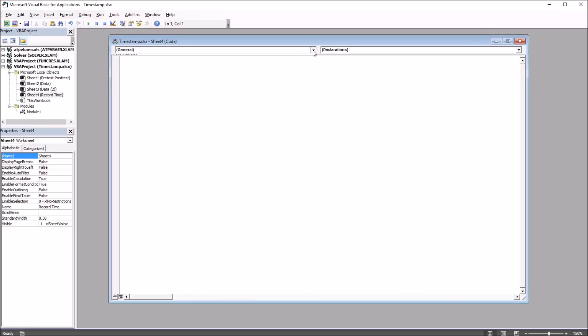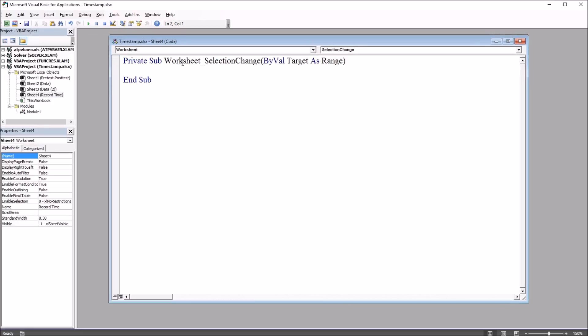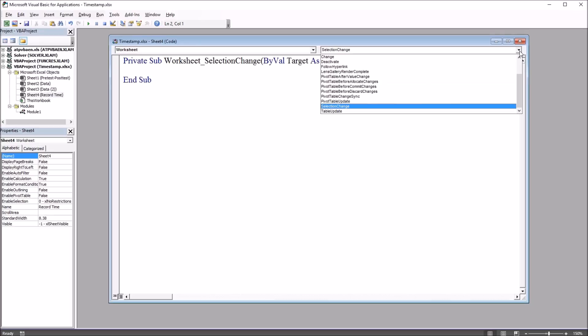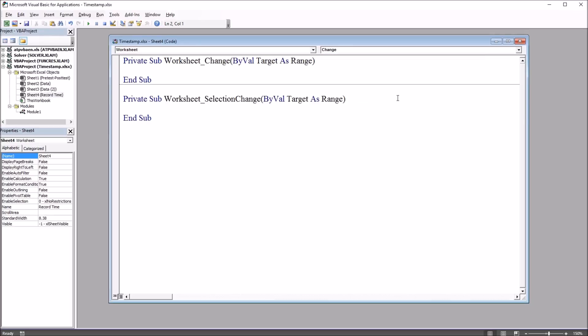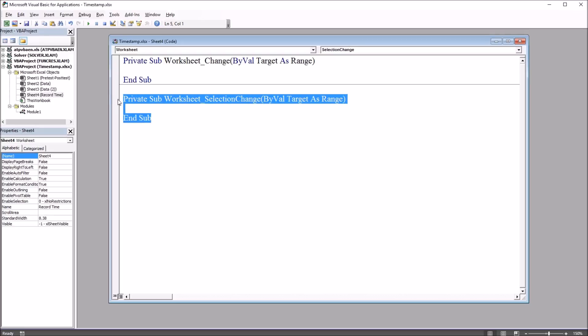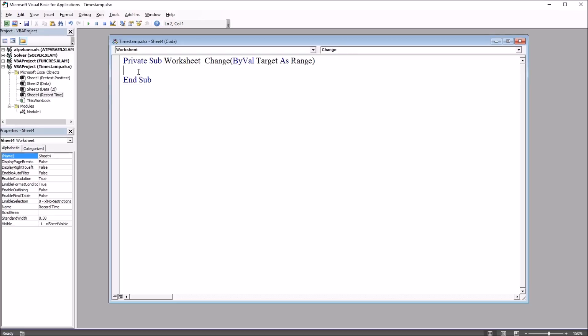So to get started, I'm going to go up here to this first drop-down and select Worksheet, and you see by default it has Selection Change. I'm going to move over here to the right drop-down box and select Change. So this is the subroutine I want: Worksheet underscore change by value target as range. So I'm going to delete this other one, and I'll be working in this top one.